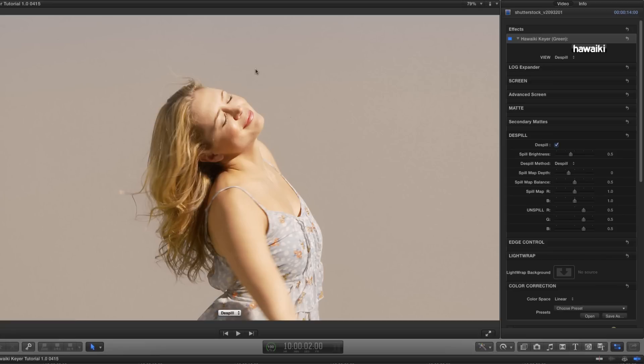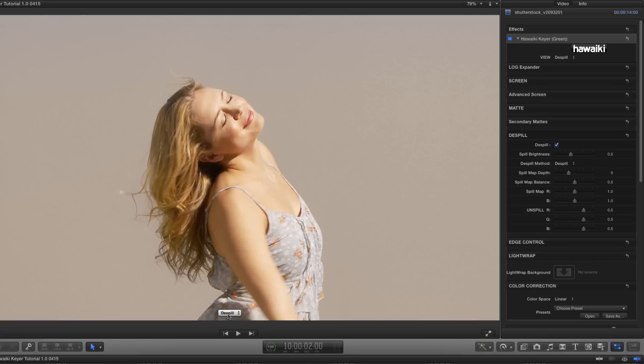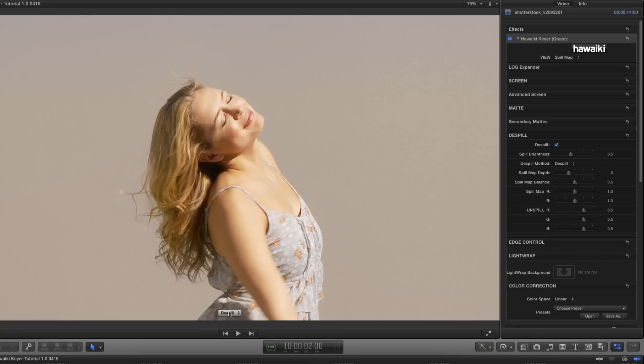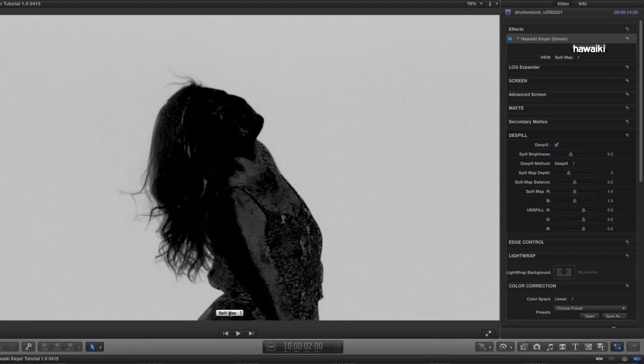Now, most Keyers give you a closed black box system for Despill, where you can't really see what's going on behind the scenes. But, we've tried to show you the inside workings, and, what's more, give you control over them. And, for that purpose, we've given you the Spill Map view. So, let's select that now. Now, the Spill Map is an image map that analyses the areas of excess green. So, the backing is a bright area because it's very heavily green, and all the foreground areas that are contaminated have been picked up by the Spill Map.